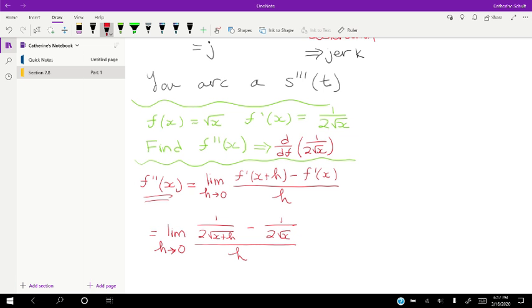That ends section 2.8 and chapter 2. In the next video we're going to start chapter 3.